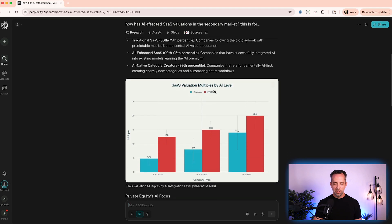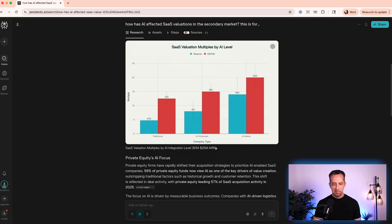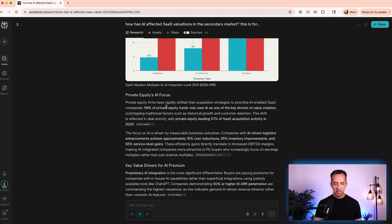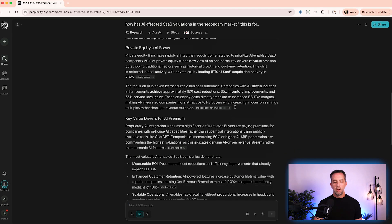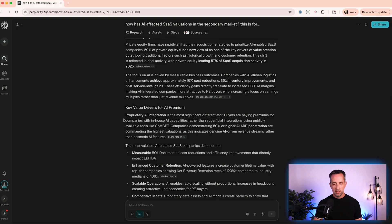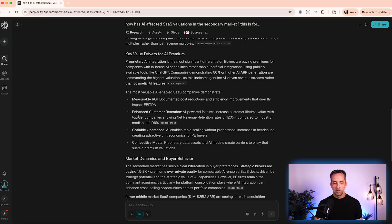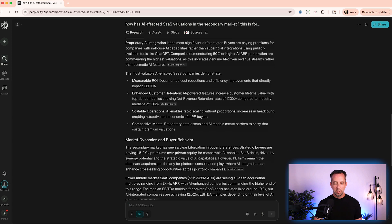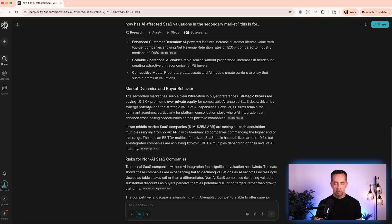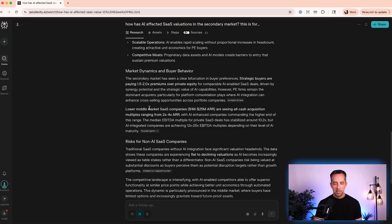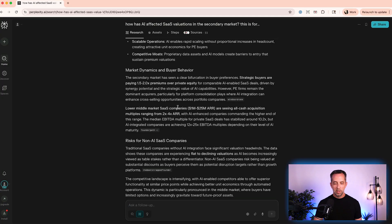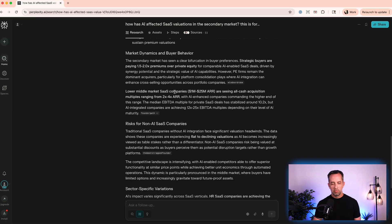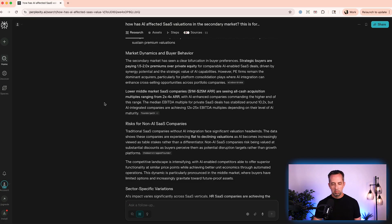Okay. So, let's see. AI native multiples have gone up. Traditional are lower, obviously. Private equity is focused. 59% of private equity funds now view AI as one of the key drivers. Cool. Not surprising. Proprietary AI integrations are a most significant differentiator. Strategic buyers are paying one to two, one and a half to two times premiums over private equity. Lower middle market SaaS companies, one to 25 billion, are seeing all cash acquisitions from two to four times ARR. Cool.